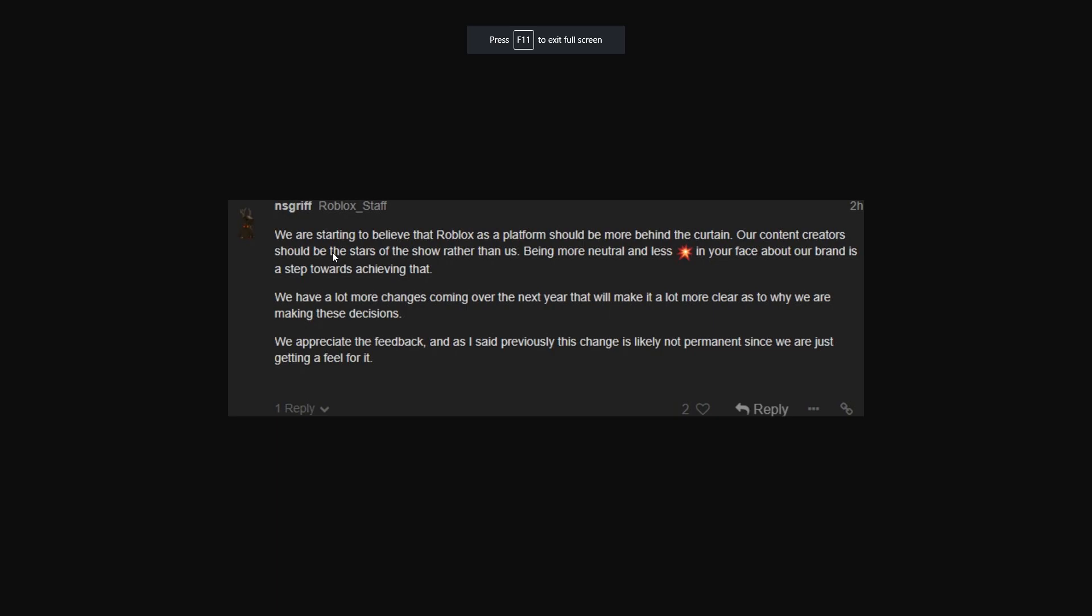But anyway, let me know how you guys feel down below. Do you guys like this? Do you guys not like it? Do you guys like the reasoning or not? Let me know. I don't think I've ever made a video on the Roblox logo. But that's whatever. Thank you guys so much for watching. I'll see you guys next time. And goodbye.